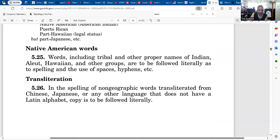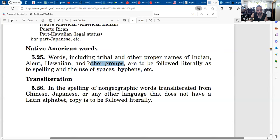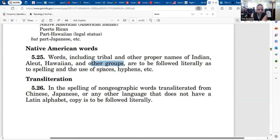So that's what I said — be careful with the word play. Native American words include tribal and other proper names of Indian peoples, Aleut, Hawaiian, and other groups. These are to be followed literally as to spelling and the uses of spaces and hyphens. So if you're wondering what that means — the spaces mean something, hyphens mean something, and so on. They're telling you right here that they do.